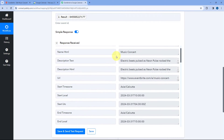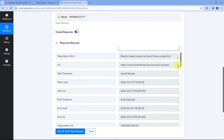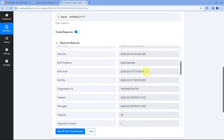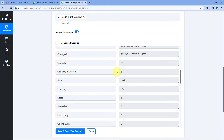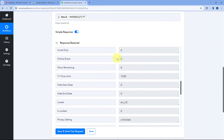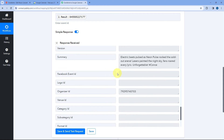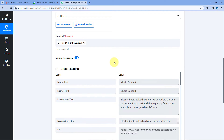After clicking Save and Send Test Request, we have received a response with all the details of the event we created in Eventbrite. We have the event name — Music Concert — the description, the URL or link of the event, the start date and time in local time zone and in UTC, and the end date and time in local and UTC time zones. Scrolling further, we have the ticket capacity of 25, and the summary of the event. All the details of the event created in Eventbrite are now available inside Pabbly Connect.